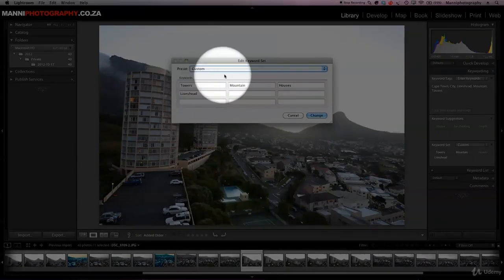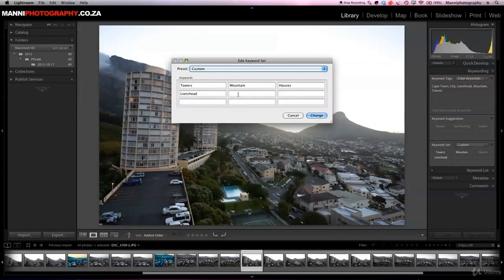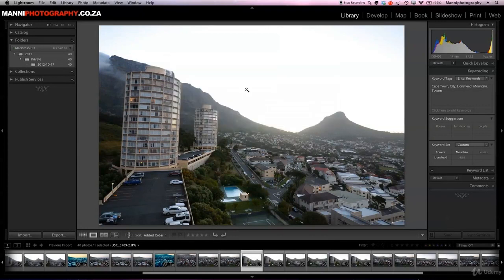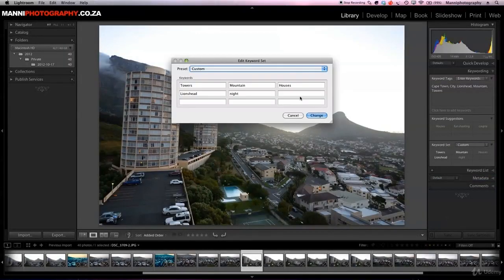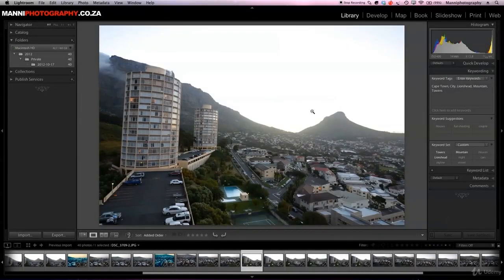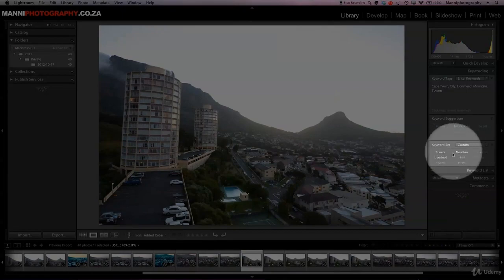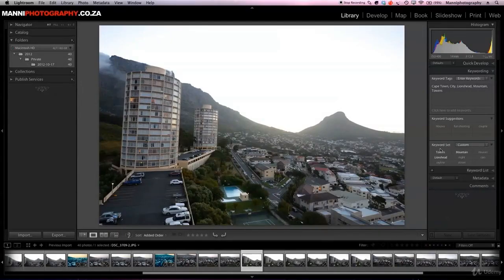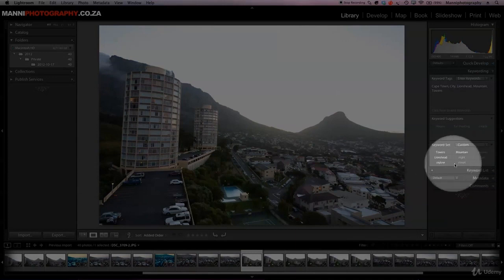In the Edit Set window we can add custom keywords. We've got tower, mountain, houses, and lion's head already. I want to add 'night' because we have some night shots — press Enter and that's accepted. Then in the next slot I'll write 'cars', the next one 'skyline', and the last one 'street'. Hit Change and that's accepted. Now in our keyword set we have the new words: night, cars, skyline, and street.